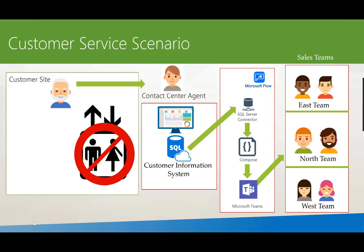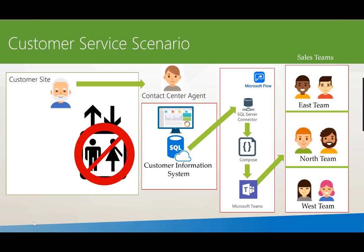By using the SQL server connector we can essentially subscribe to new events inside the customer information system. Whenever there's a new record that's been written to our work order table we can get a notification, and we're going to use Flow to subscribe to these events through the connector.